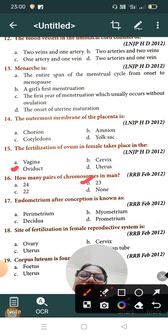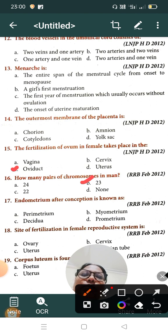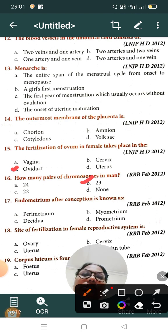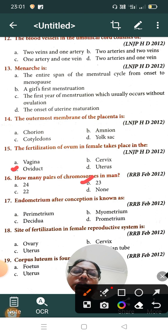Question number seventeen: the endometrium after conception is known as — Option A: perimetrium, Option B: myometrium, Option C: decidua, Option D: prometrium. The correct answer is Option C, decidua. The endometrium after conception is called decidua.